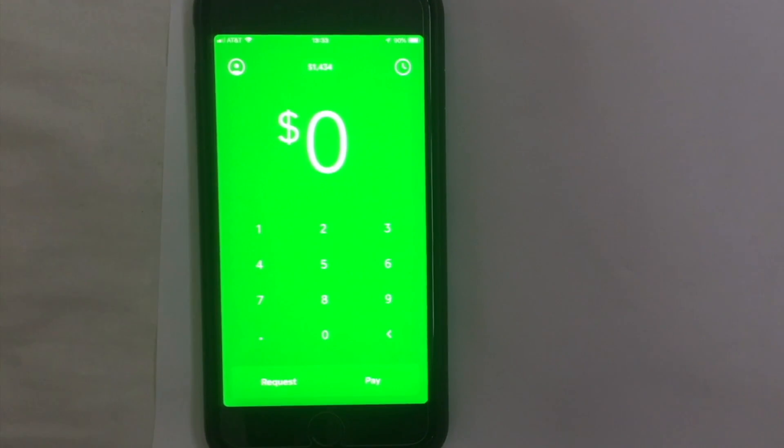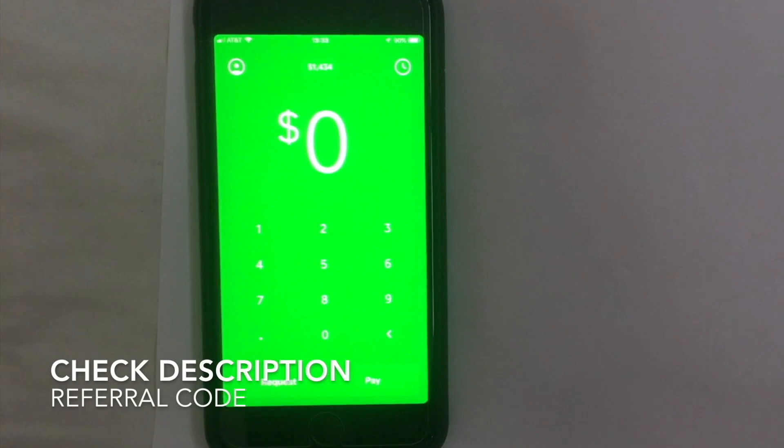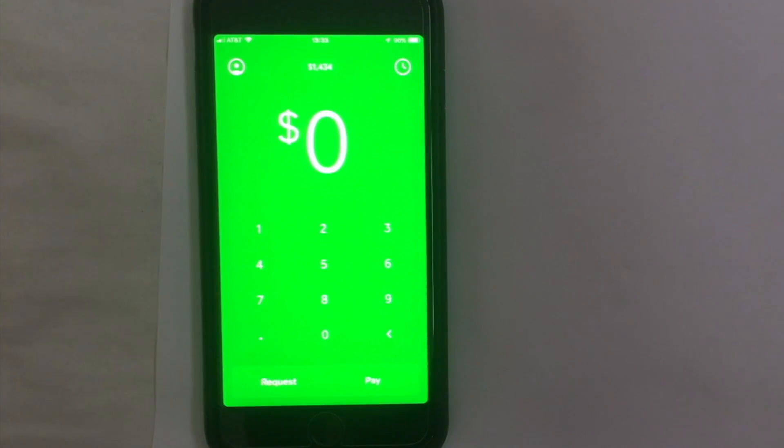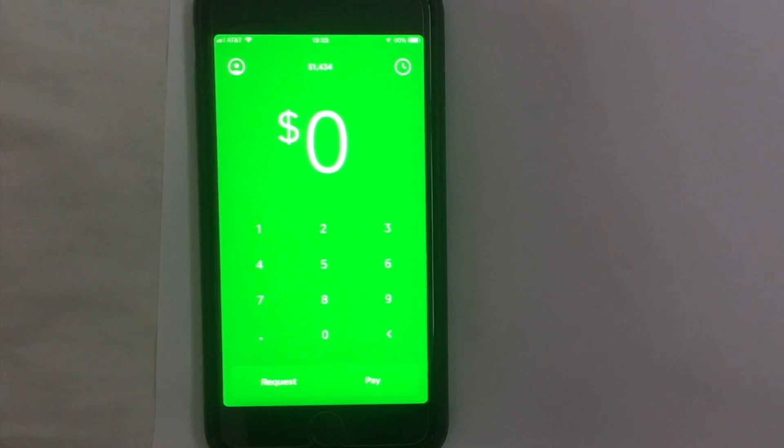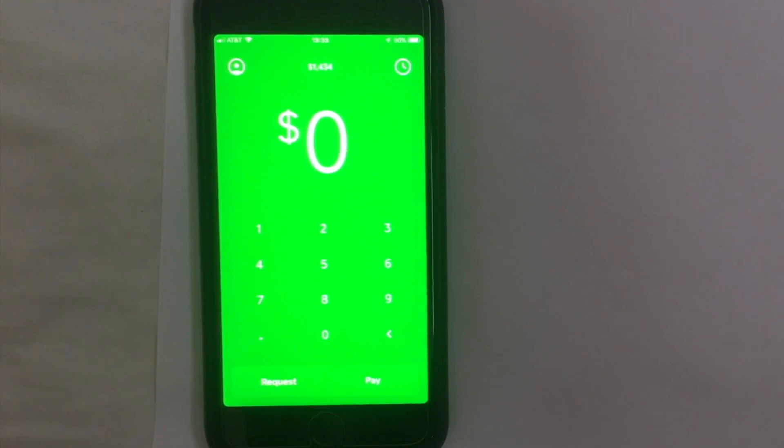If you don't have the Cash App, be sure to click the description and there is a referral code there. If the promotion is still running, once you sign up with my code or through my link, then I get five bucks and you get five bucks too once you complete a transaction of at least five dollars.